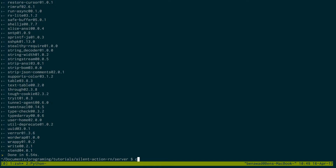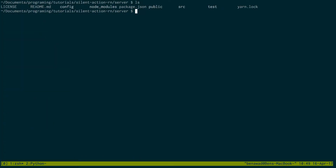If I do an ls I can see all these folders were created for me. The next thing we want to set up is authentication. Feathers generate authentication will help you get that set up.